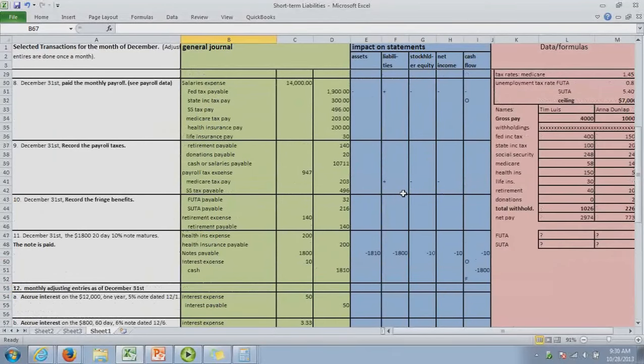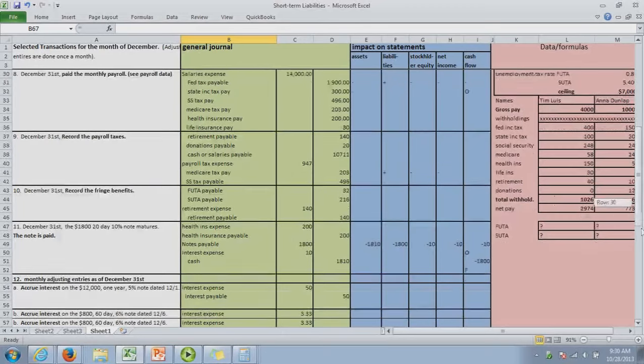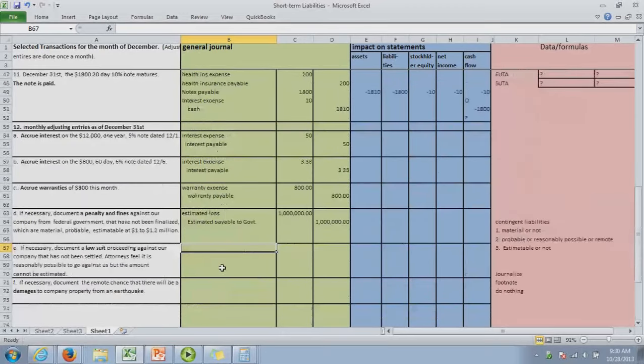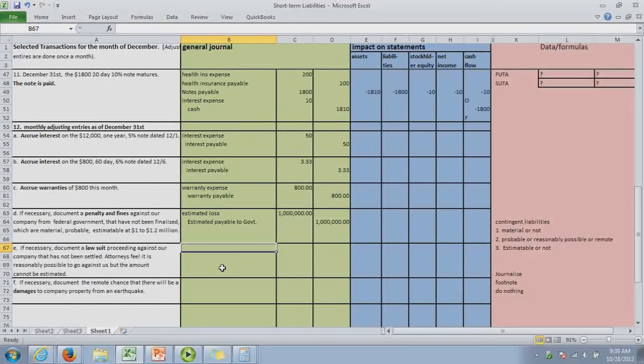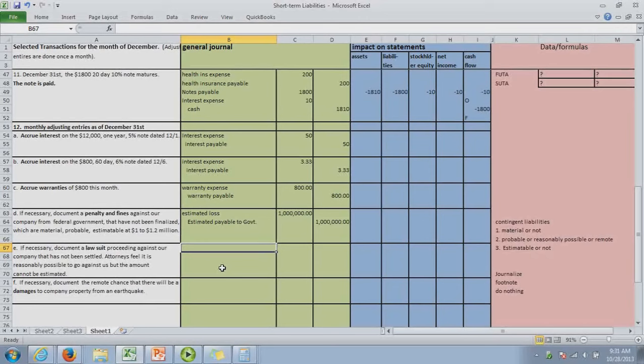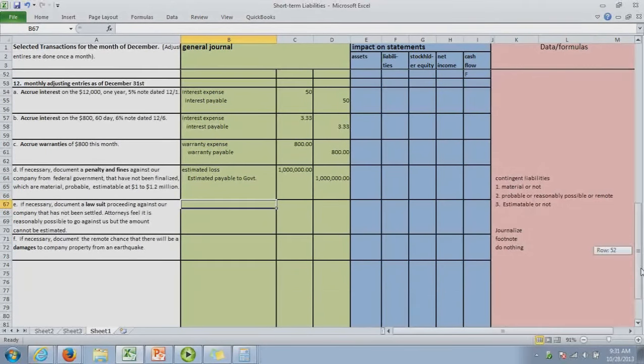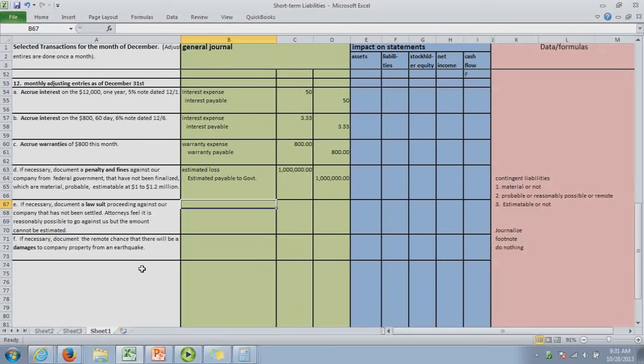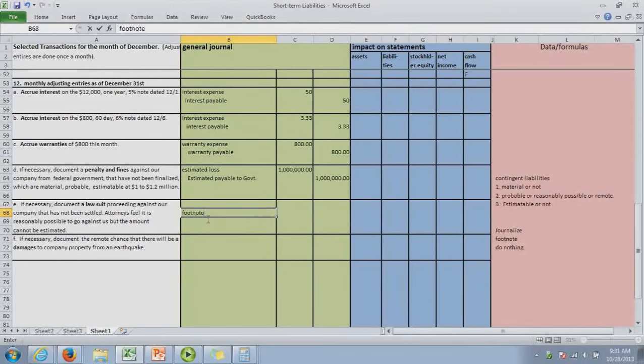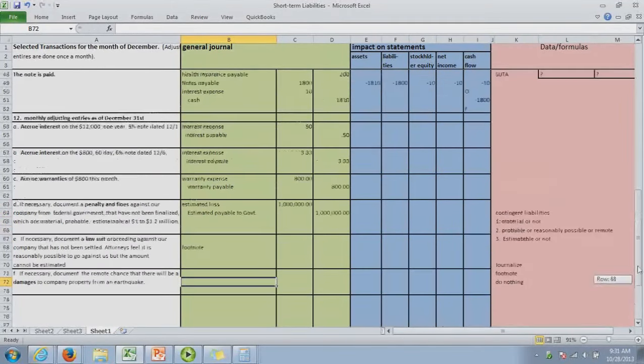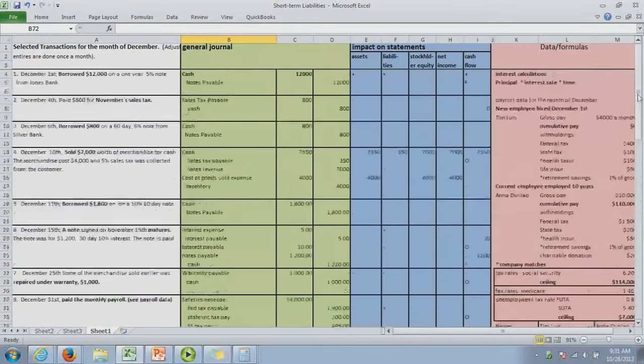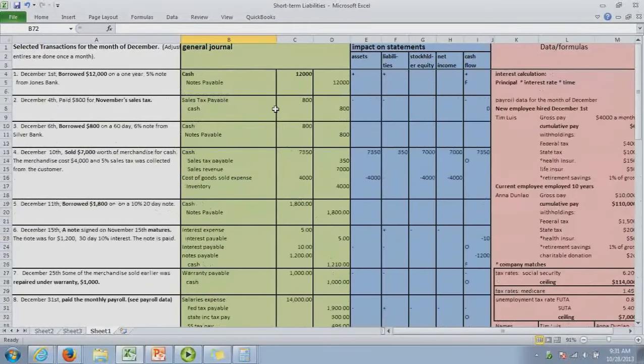Next we have a lawsuit that's going against us, but our attorneys are the ones that make the judgment call, and they say it's reasonably possible that we're going to lose. So, it's not probable. Probable is like 80-90% or some high percentage. Reasonably possible. Yeah, it could happen, but that's not good enough to actually make a journal entry. Also, we cannot estimate it. So, this would be footnoted and would not be journalized. And then the last one we have is there's a remote chance there will be damages to our company property from an earthquake. The term remote tells us not likely. We don't know anything about it, so therefore nothing needs to be done, not even a footnote. But, I'll write footnote in this other one just to remind us. So, those are the three possibilities with contingent liabilities. Hopefully, you are current liabilities out. So, this is the end of this particular clip.